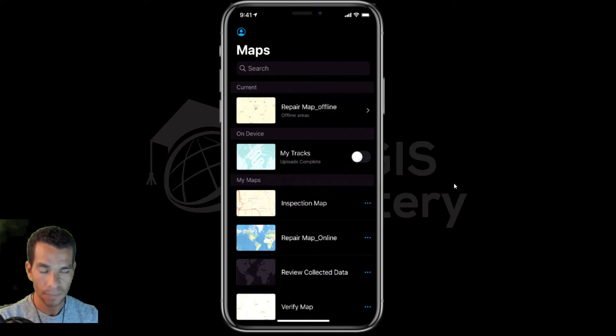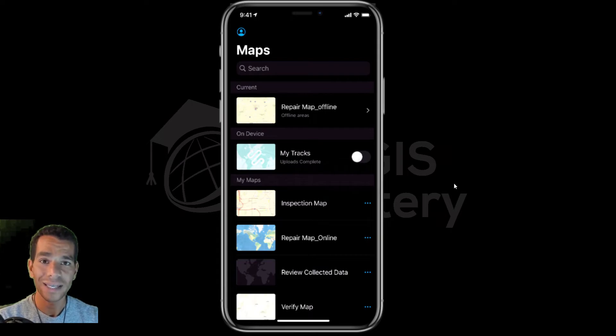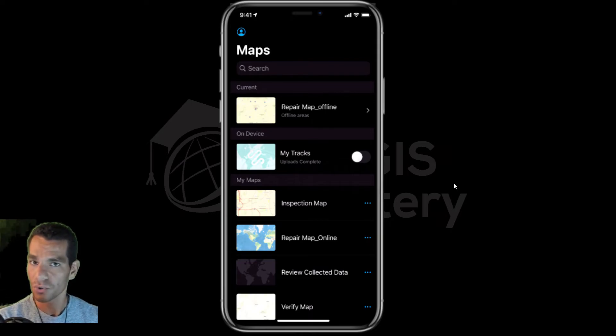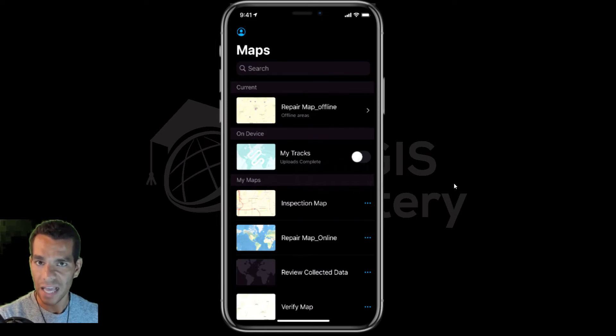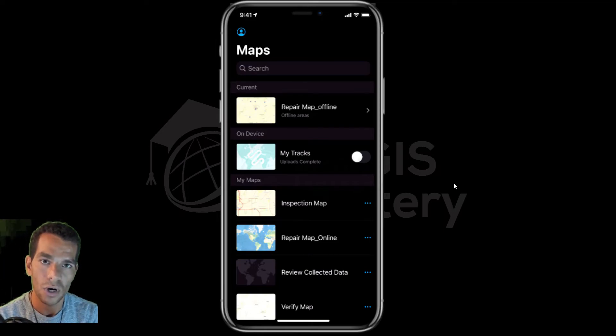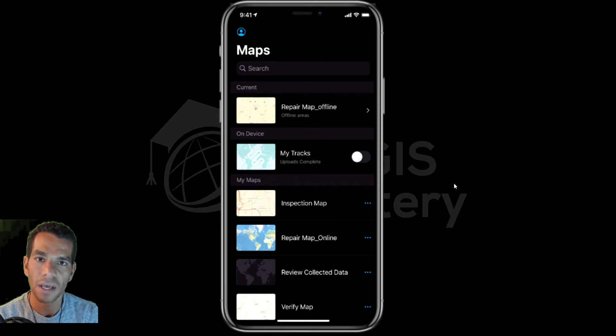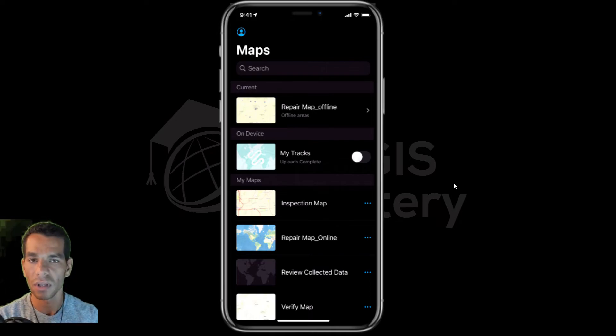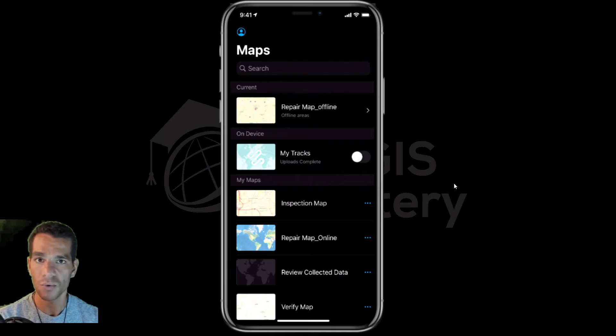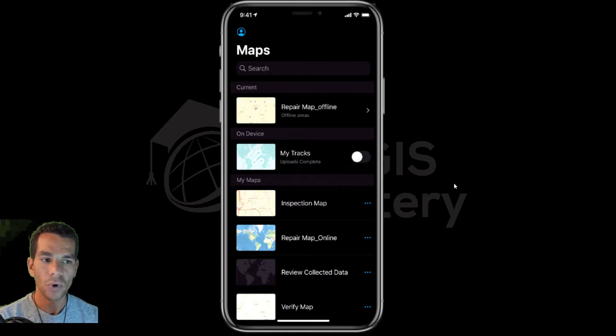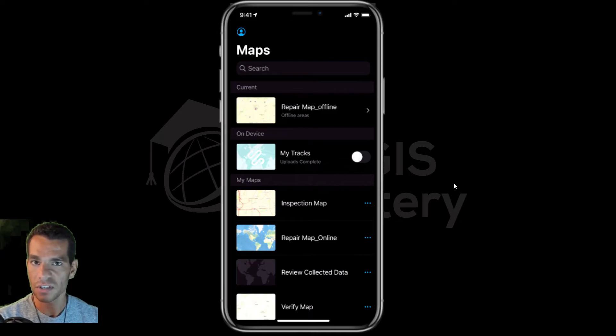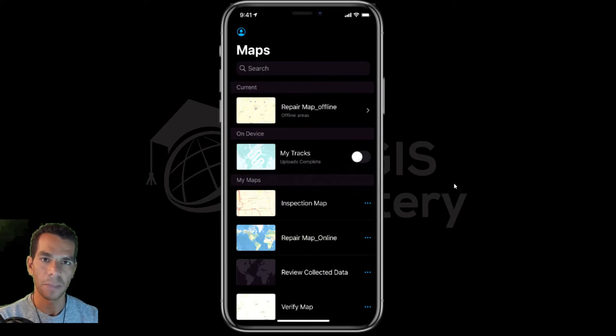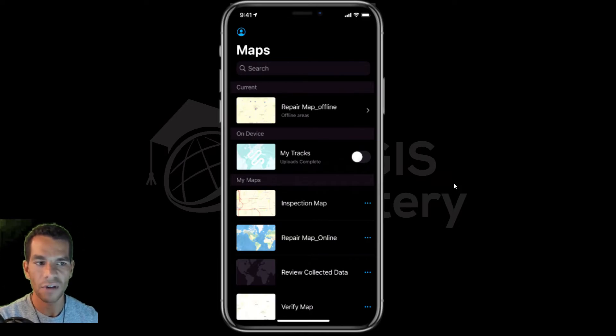To enable tracking on my app, I need to make sure that as an admin - as an ArcGIS Online or ArcGIS Enterprise admin - I have the ArcGIS Tracker license and I enable this license for the right users I want to track in the field. When they open ArcGIS Field Maps app, they'll see that they have the option to enable or disable tracking.